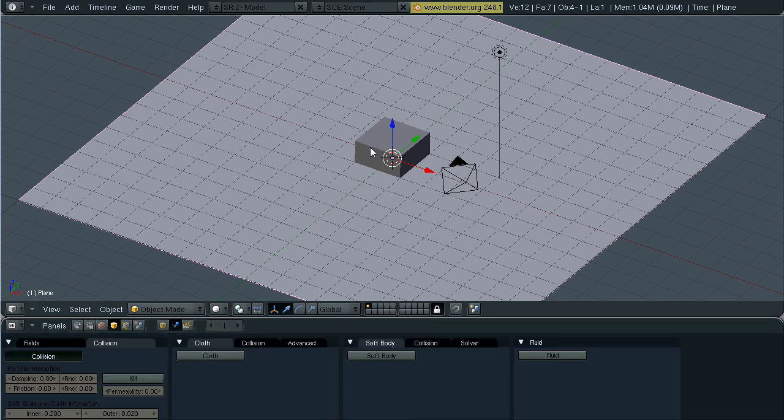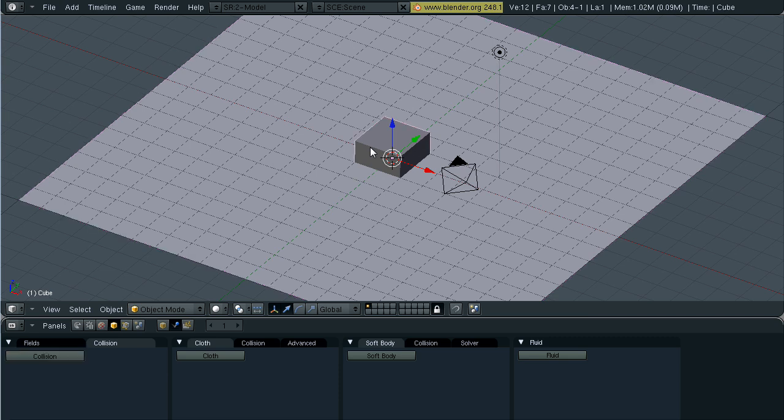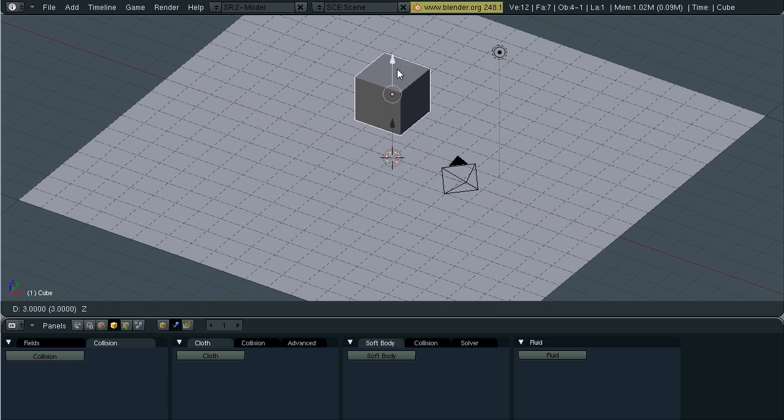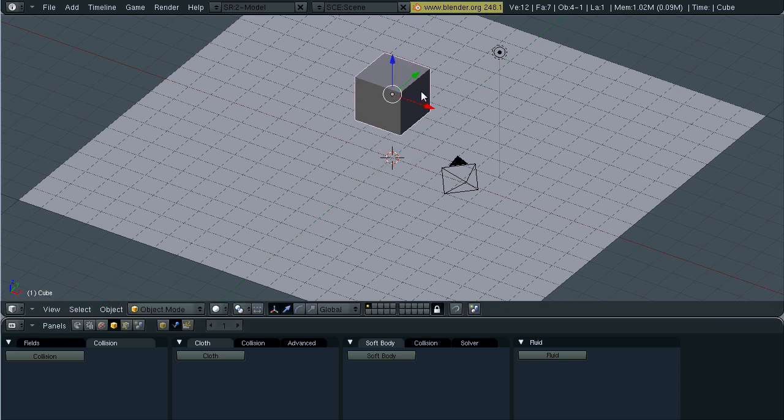Now we're just going to set up our cubes. Select our cube and move it up some.